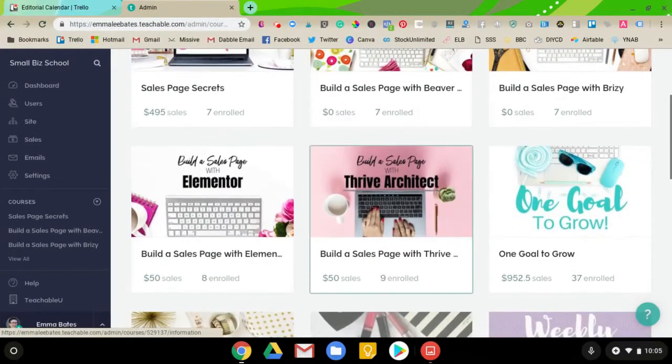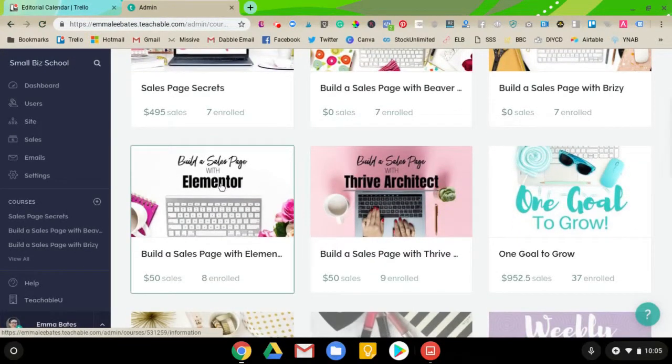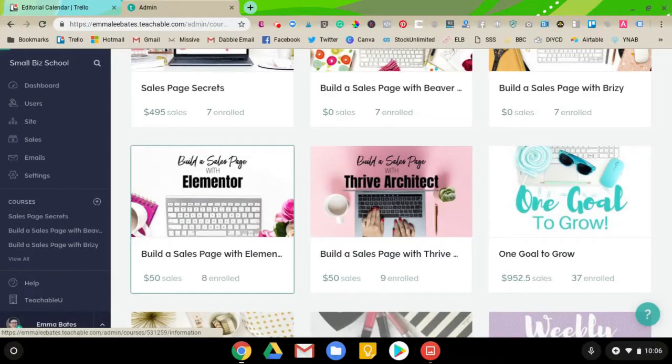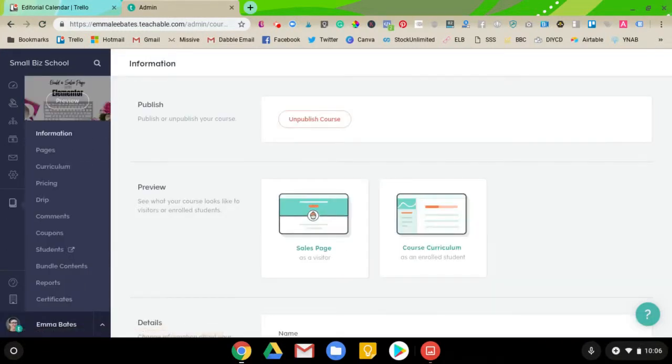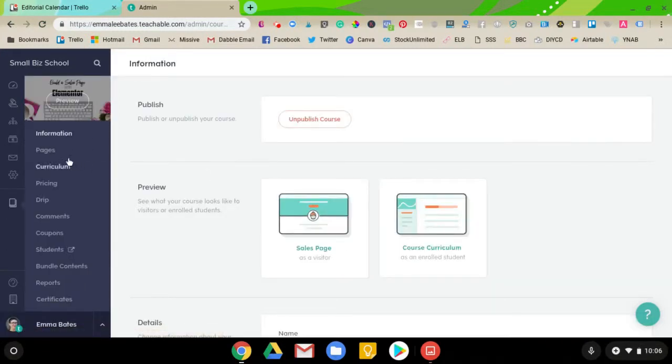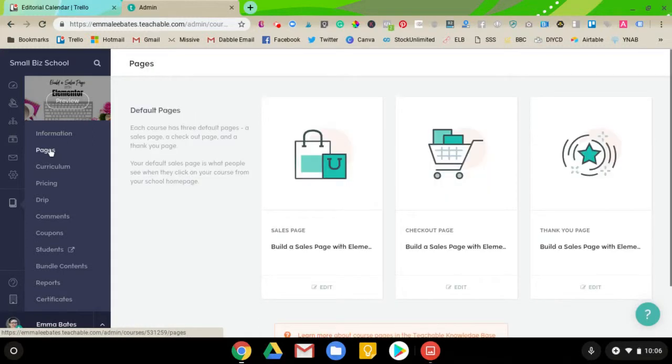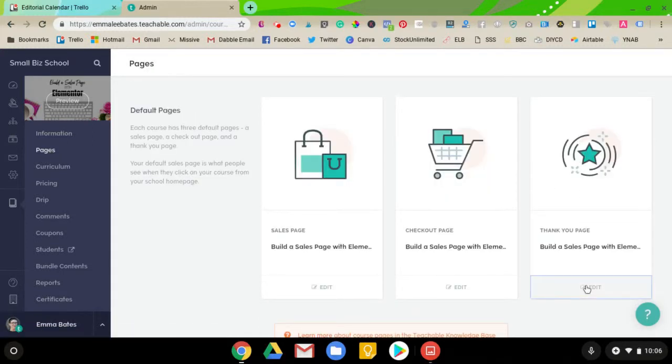Okay, I'm in the back end of my Teachable account. I'm going to choose a course to add an upsell to. When I get into the back end of that course, I'm going to click on Pages. Then over on the Thank You page, I'm going to click Edit.